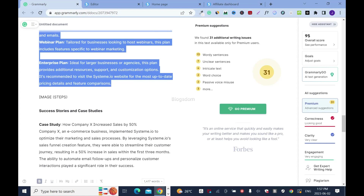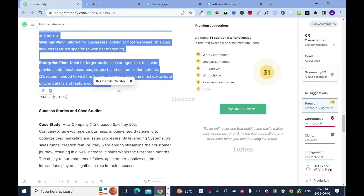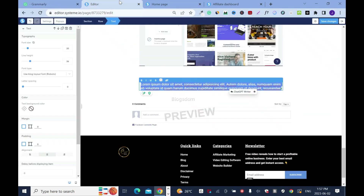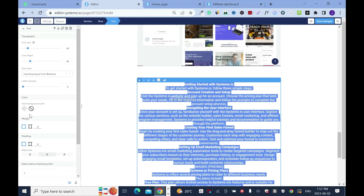This is the next section. Right-click, copy, go back, paste, left align.